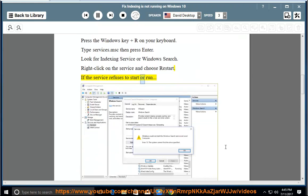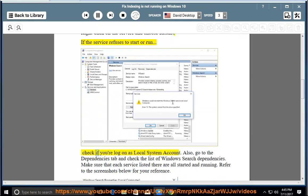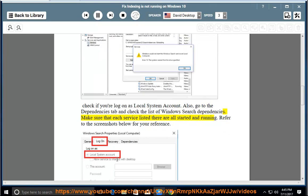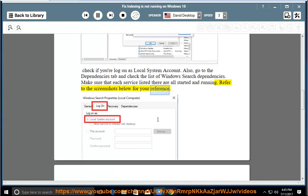If the service refuses to start or run, check if you're logged on as a local system account. Also, go to the dependencies tab and check the list of Windows search dependencies. Make sure that each service listed there are all started and running. Refer to the screenshots below for your reference.